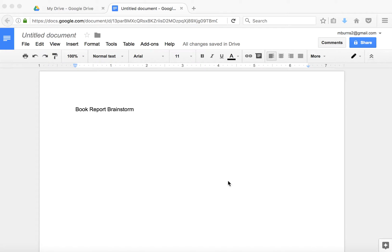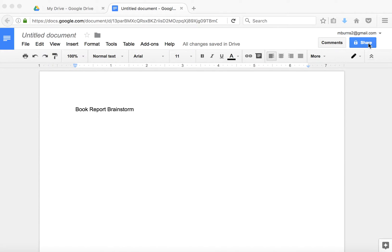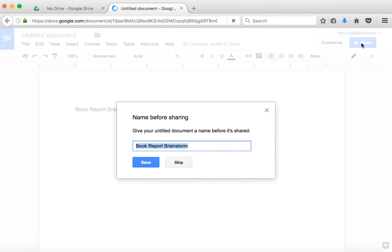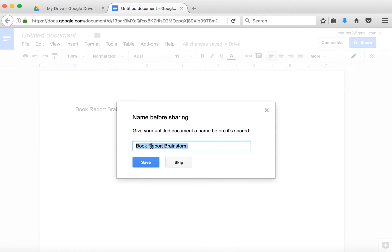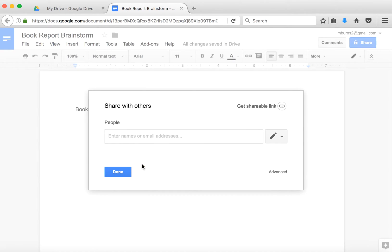So here I am in Google Docs. I have the share button here at the top. In order to share something, which right now is private only to me, it has to have a title. Notice there's no title up here. It will default with whatever you have at the top, so 'Book Report Brainstorm' might be what you want, or you might want to change it. But we're going to save it for our purposes now.